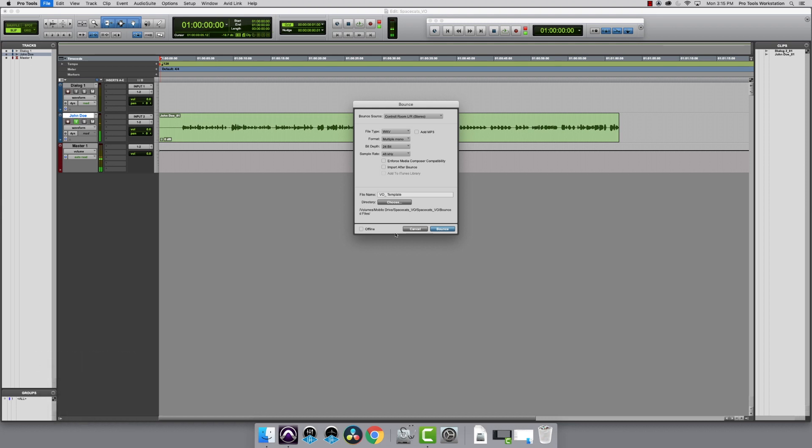If I was bouncing out more than one track, I would solo each track and bounce them out one at a time. As this is a single mic, I'm going to set the format to mono summed.